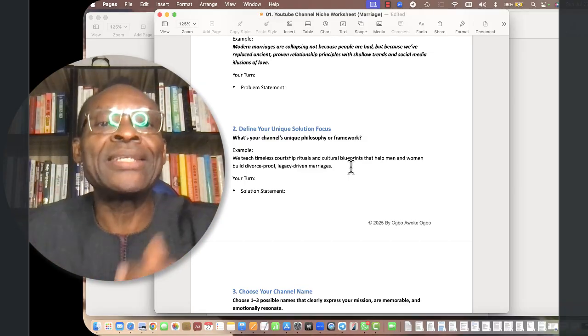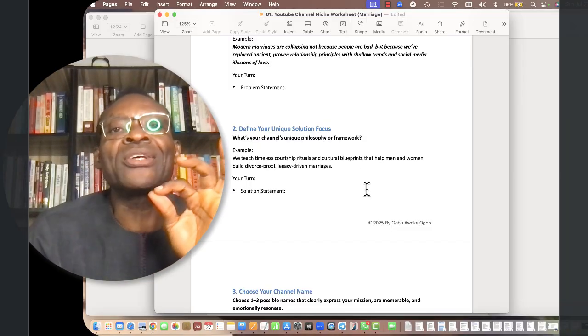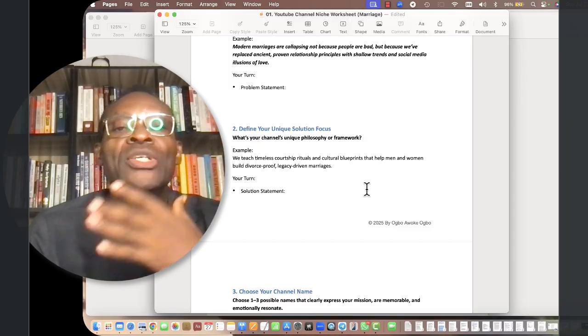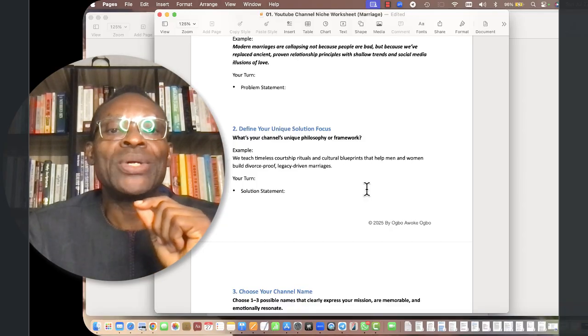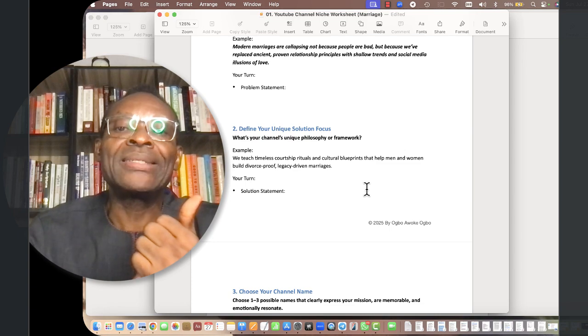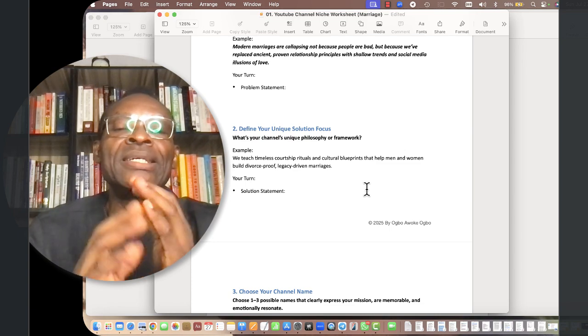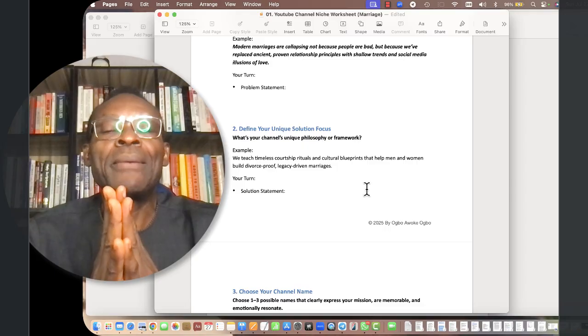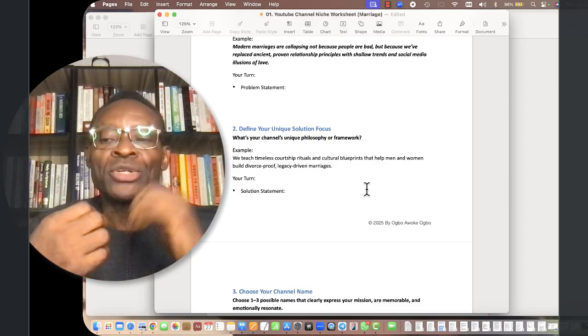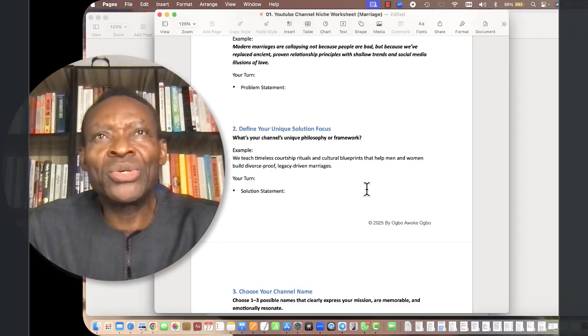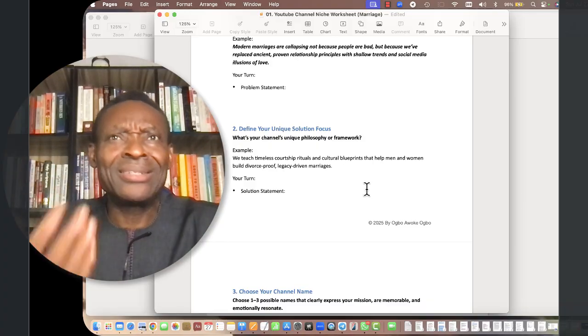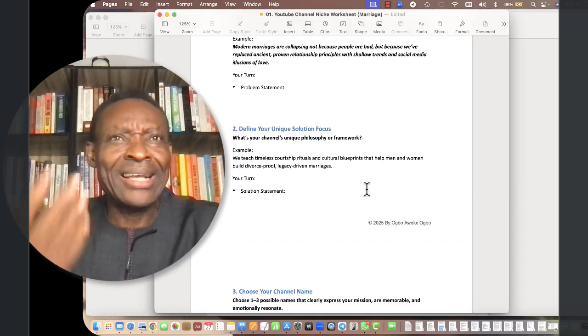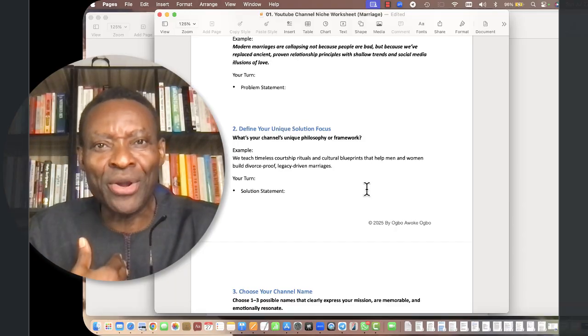You have to find a way to distinguish your channel from all these channels that are uploading every single time. What is your channel's unique philosophy or framework? For instance, in my own niche, we teach timeless courtship rituals and cultural blueprints that help men and women build divorce-proof, legacy-driven marriages.